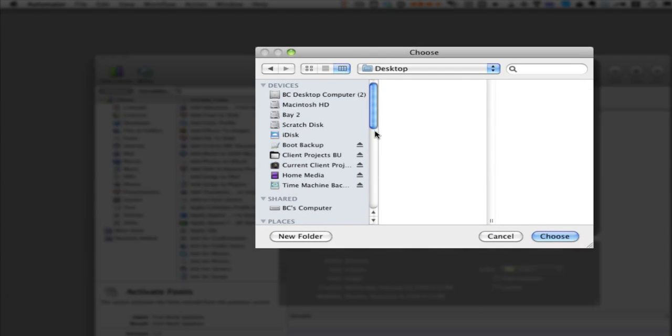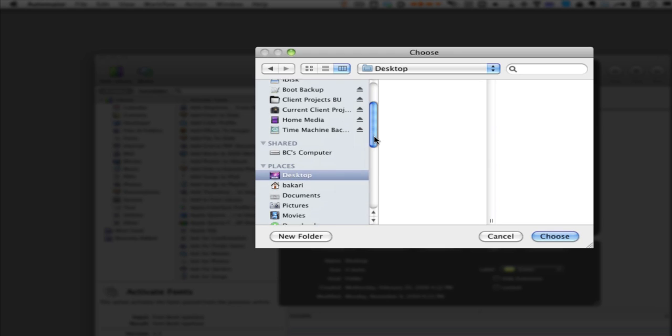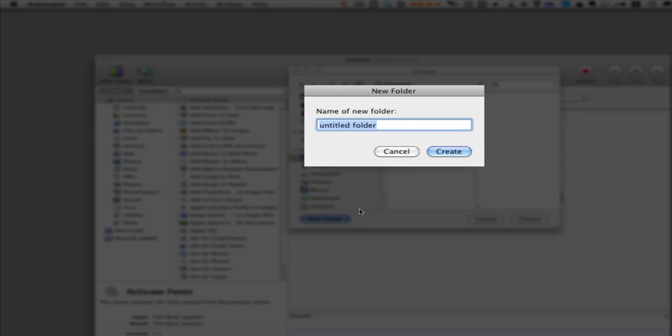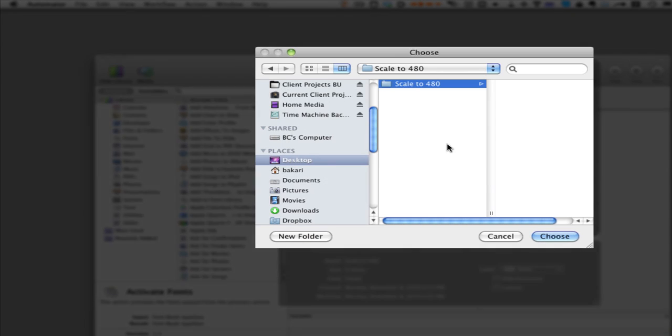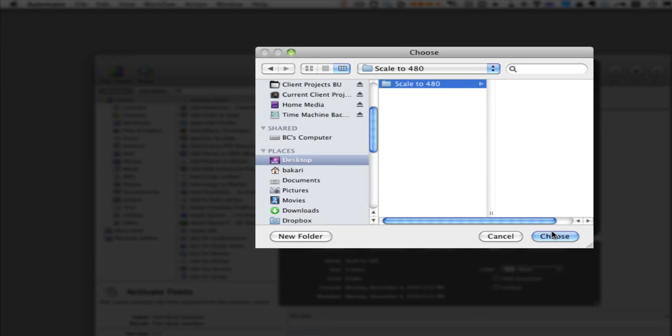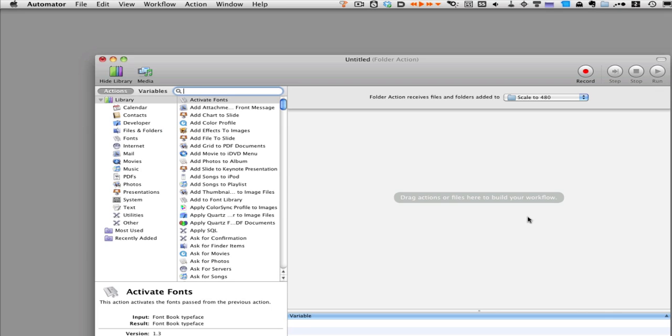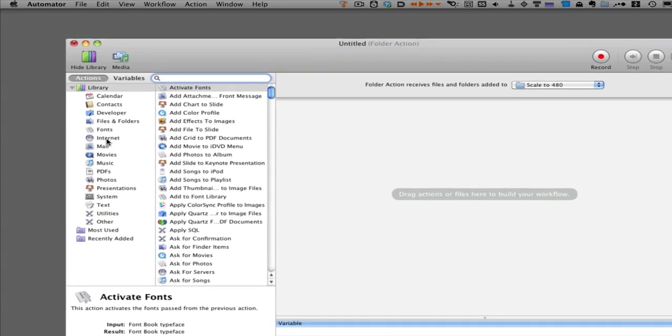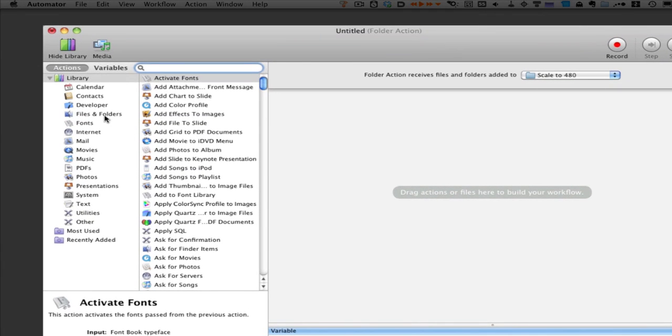We'll put it on the desktop temporarily and call it 'scale to 480'. Create that and choose. Then we want to go over to the files and folders actions.